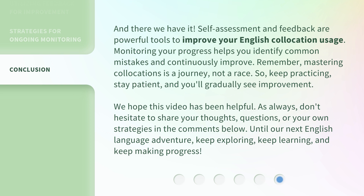We hope this video has been helpful. As always, don't hesitate to share your thoughts, questions, or your own strategies in the comments below. Until our next English language adventure, keep exploring, keep learning, and keep making progress.